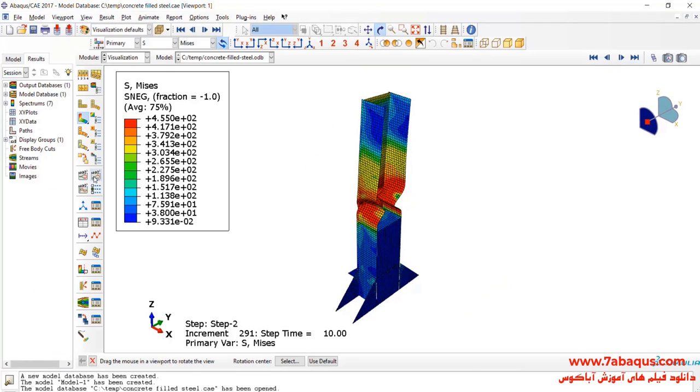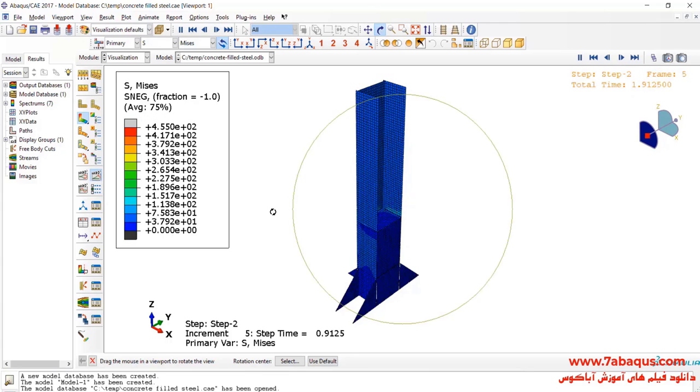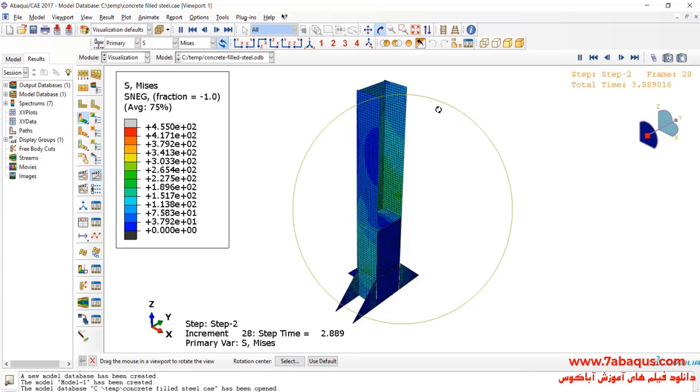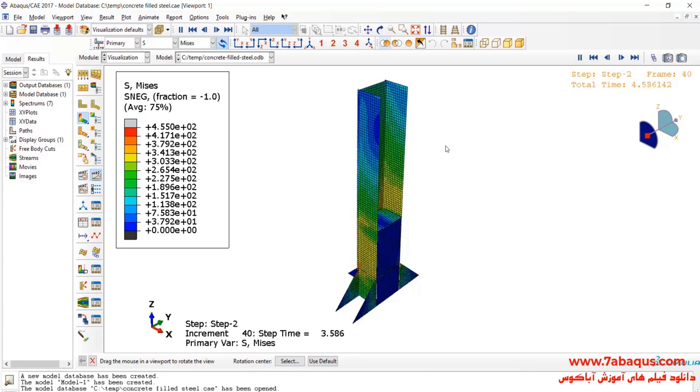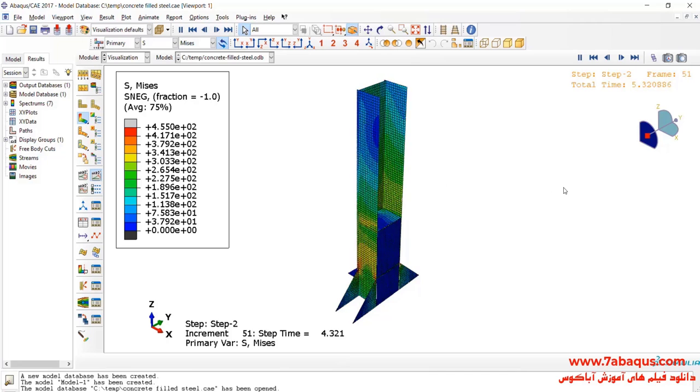Here, I will click on Animate. Here, you observe the formation of the steel column.